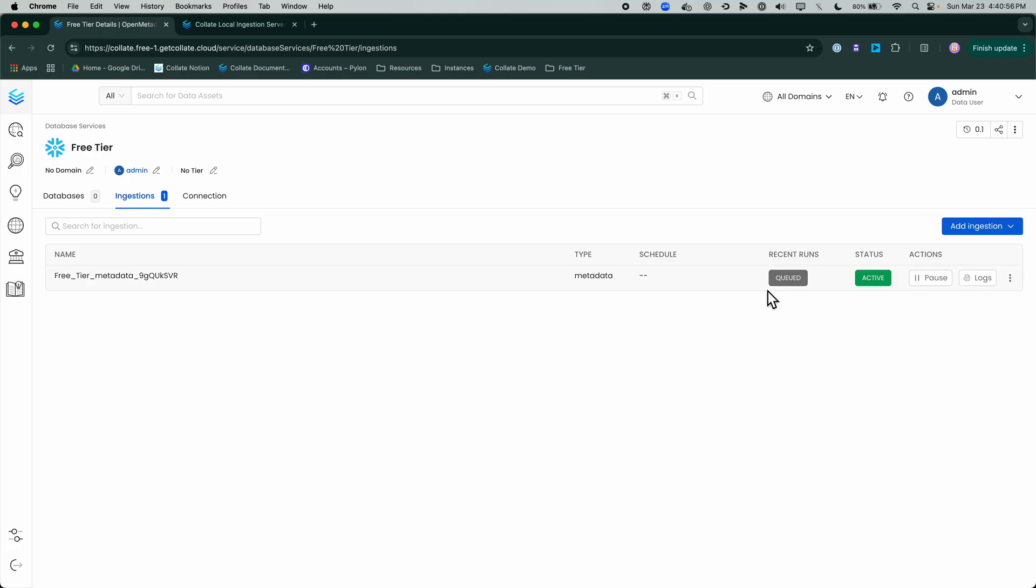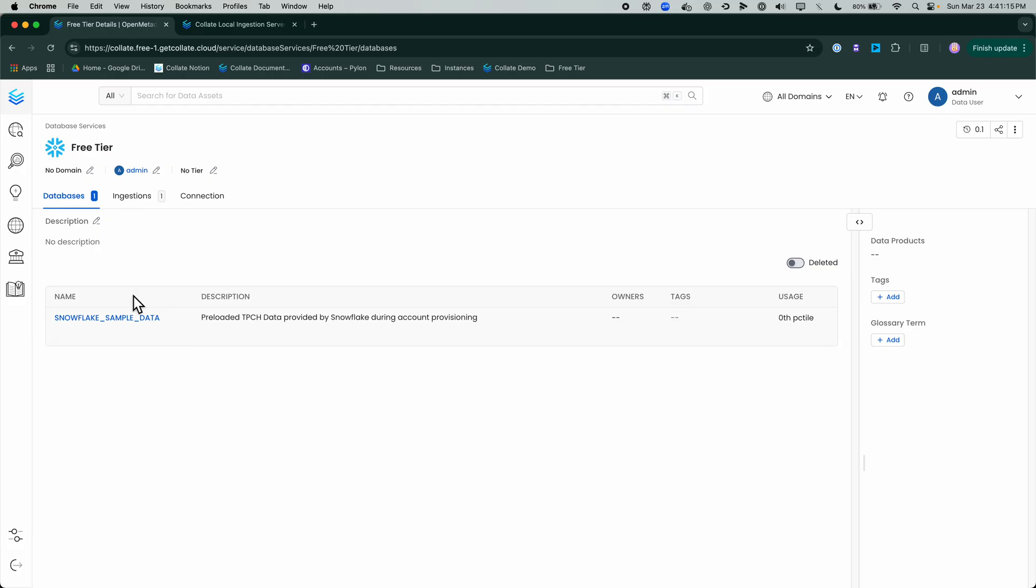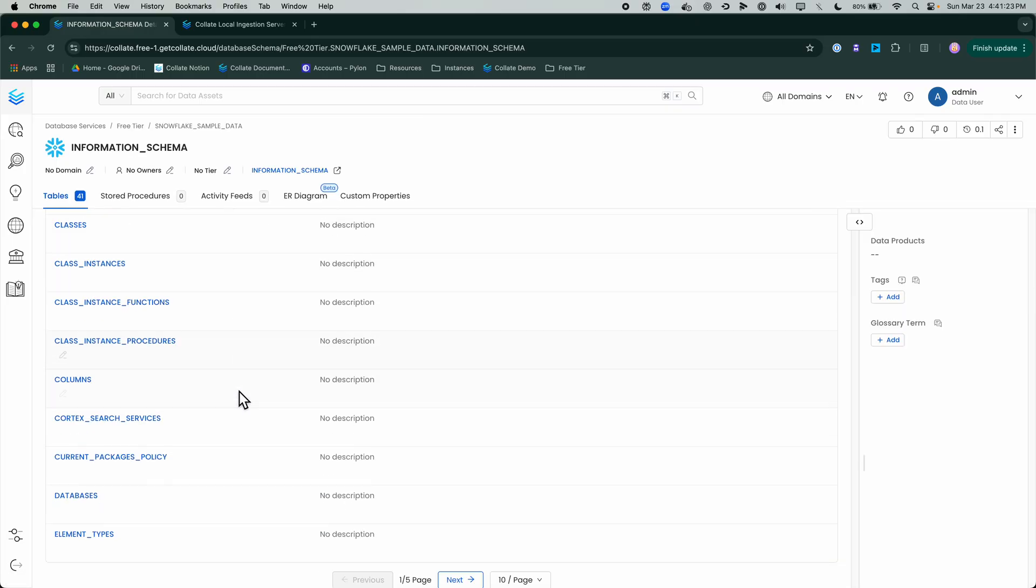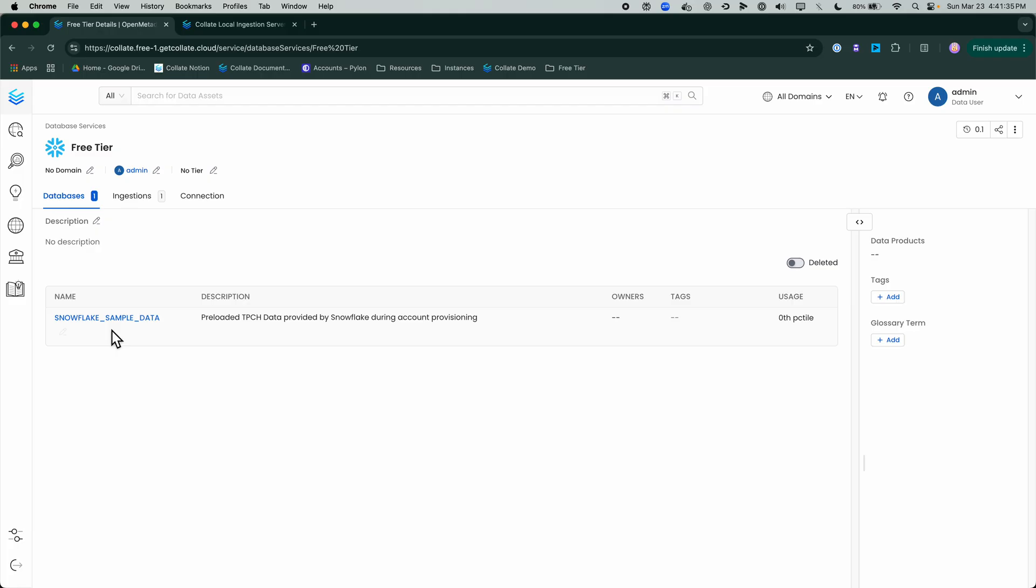After a few moments, you can check on the logs or refresh the screen to see the recent runs and what the status is. It's running and we can see that we've already brought in the database for Snowflake sample data, the information schema, and a number of different tables has already made its way into this service. In a matter of a few clicks, we have gotten data into this free tier sample service we've just set up for Snowflake. That's one way of doing it, the SaaS approach.